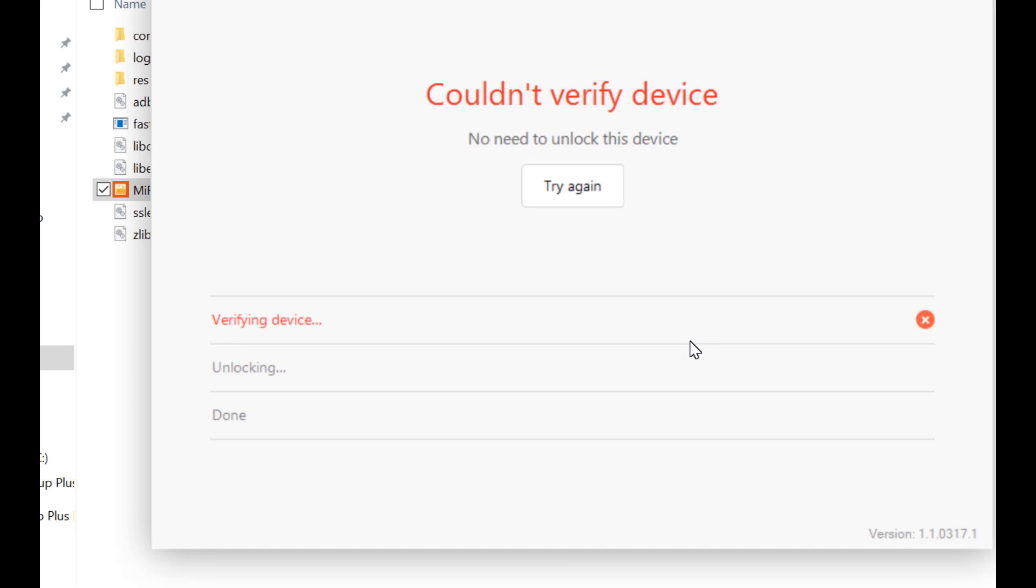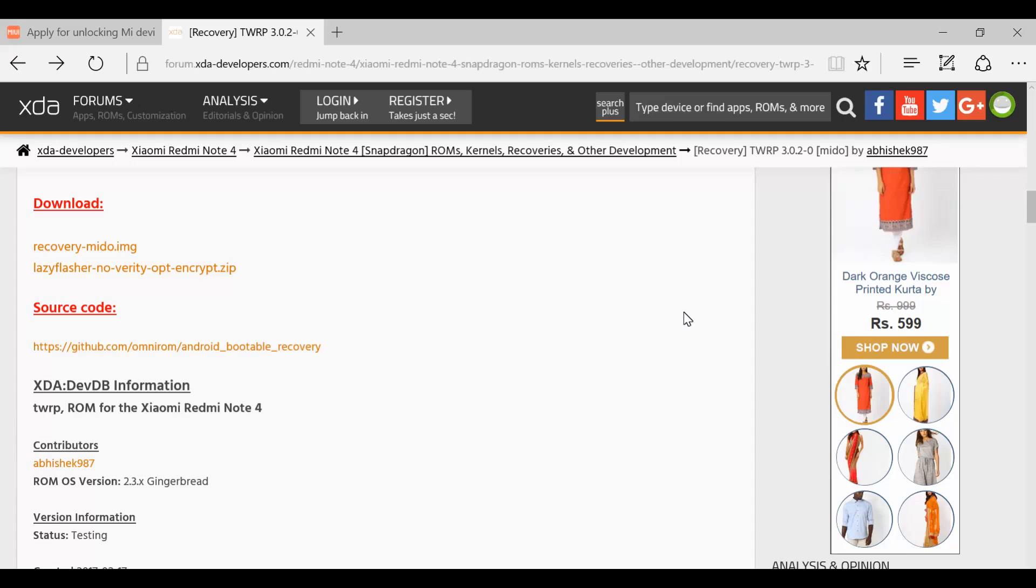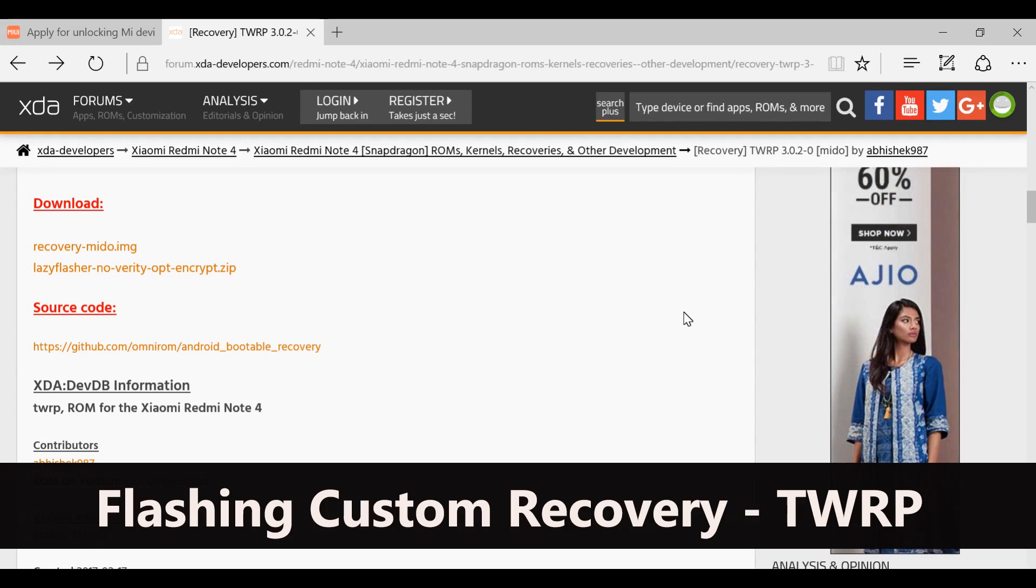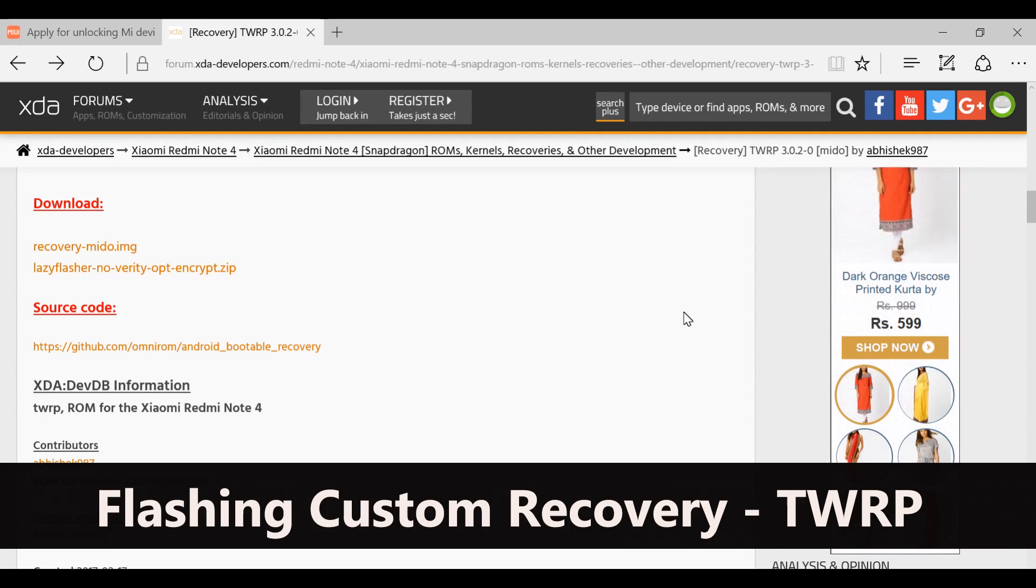My device is already unlocked, so I'm getting this error that I don't need to unlock my device anymore. If your Mi account gets attached to your new Redmi Note 4 in the server, you'll be able to successfully unlock your device. We have unlocked the device and now we are going to flash the custom recovery, which is TWRP.